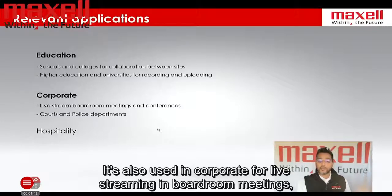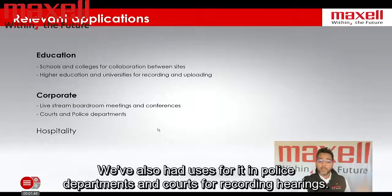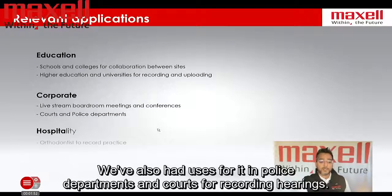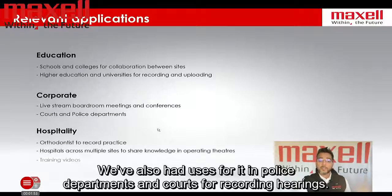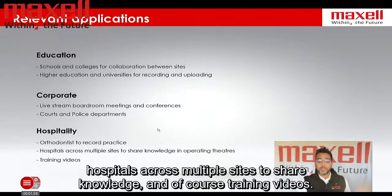It's used in boardroom meetings and also to record conferences. We've also had uses for it in police departments and courts for recording hearings. In hospitality, we've had interest from orthodontists, and to record practice hospitals across multiple sites to share knowledge, and of course training videos.